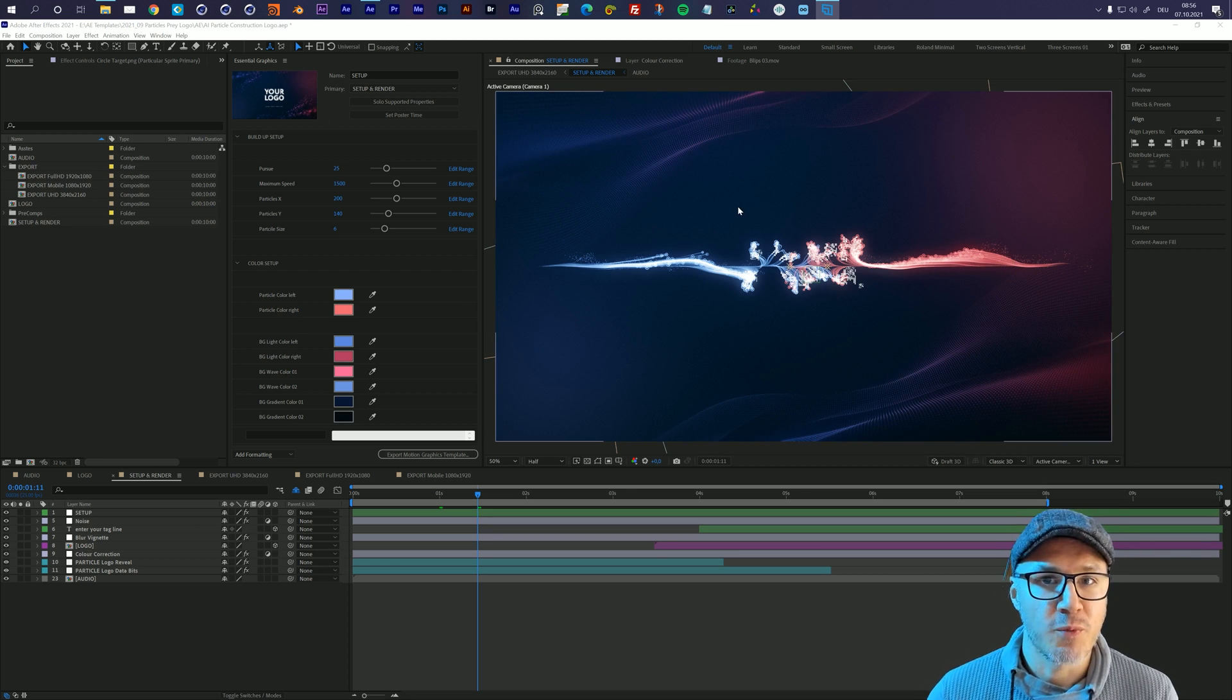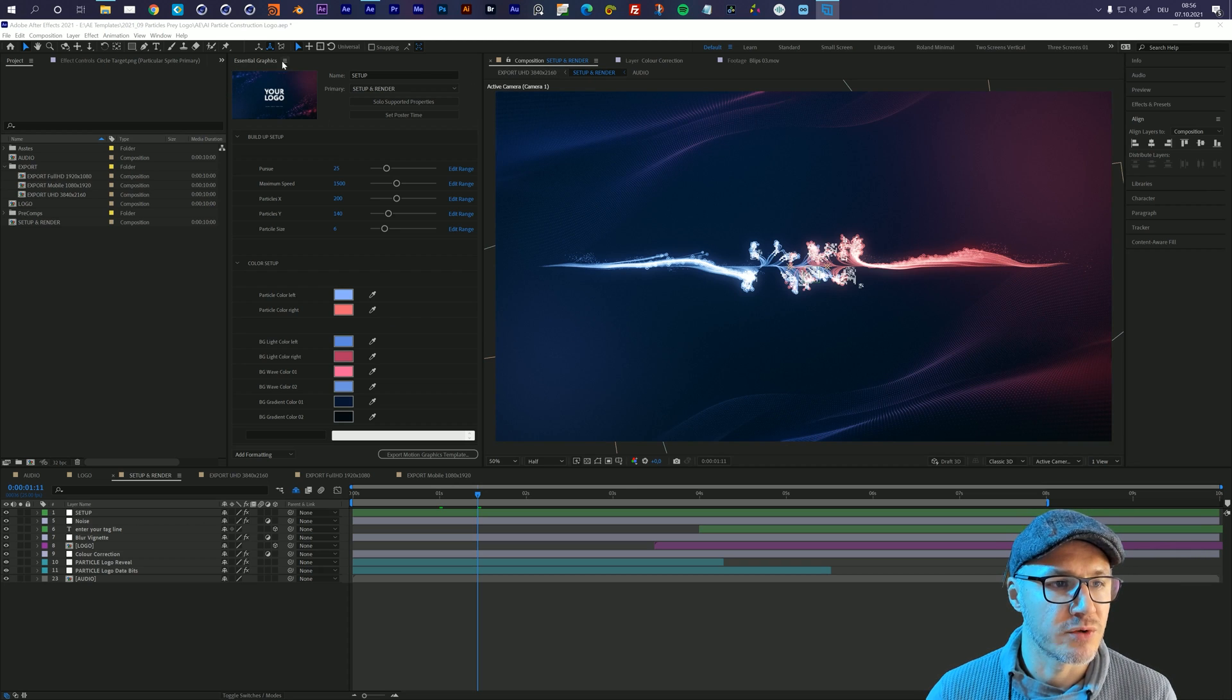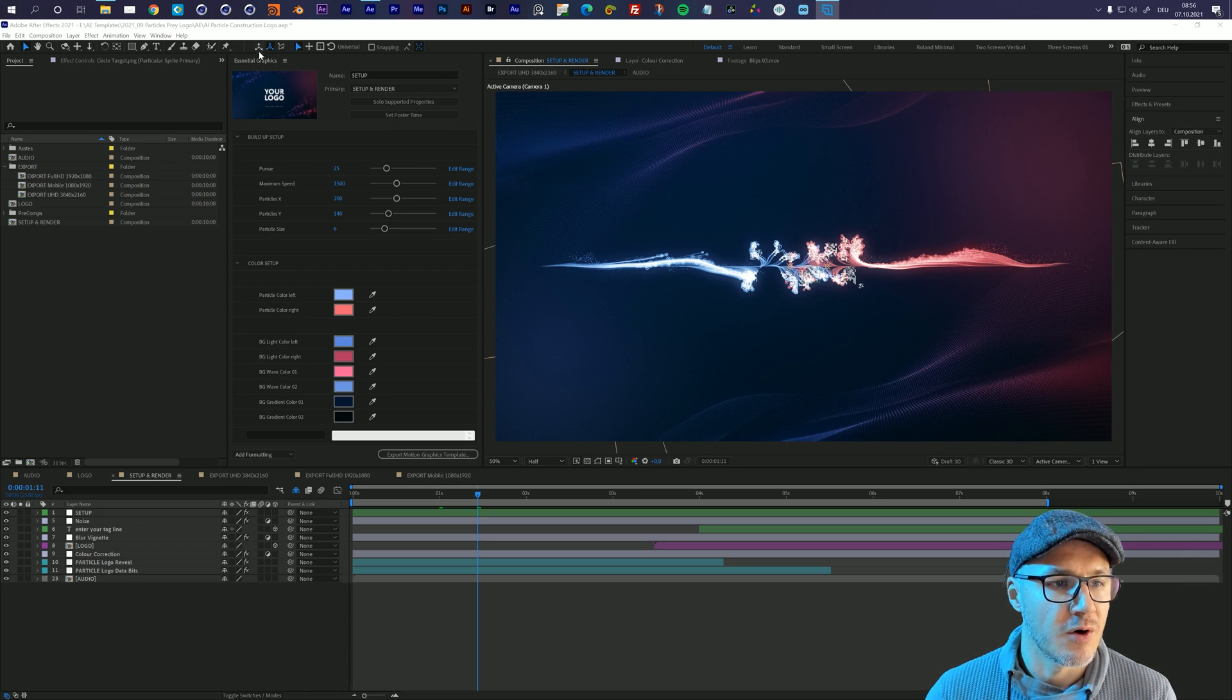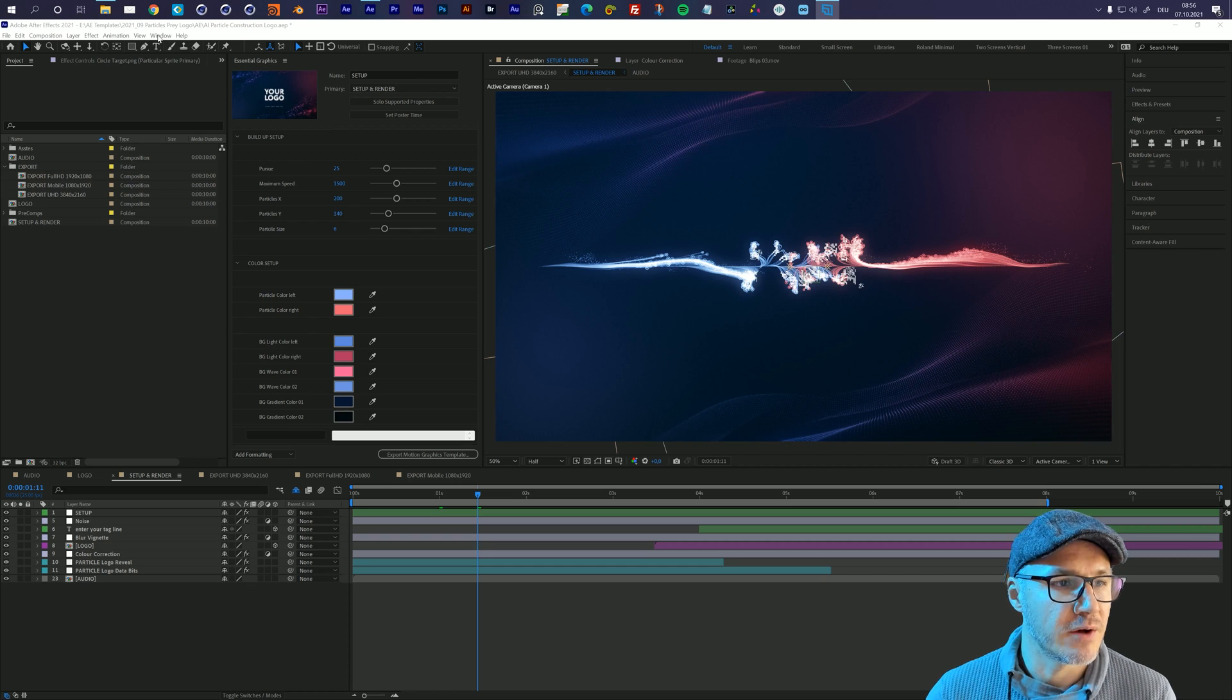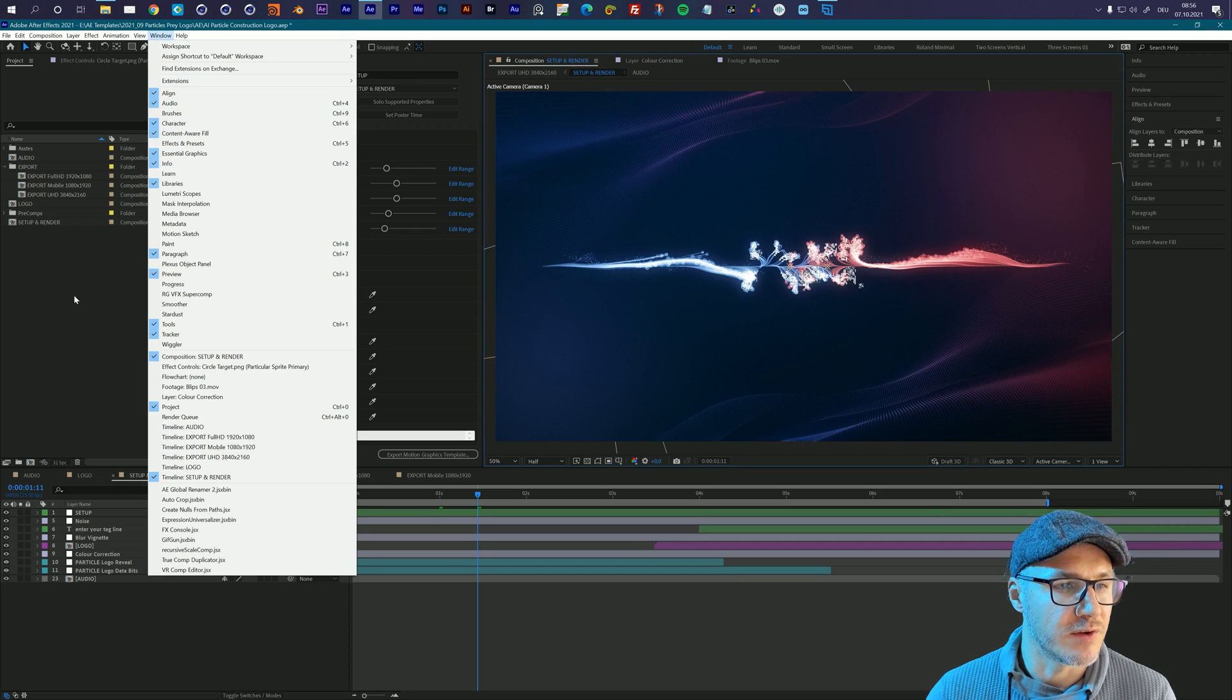First of all when you open up the template make sure that you open up the Essential Graphics window. If it's not already open in your layout then go to Windows and choose Essential Graphics right here.